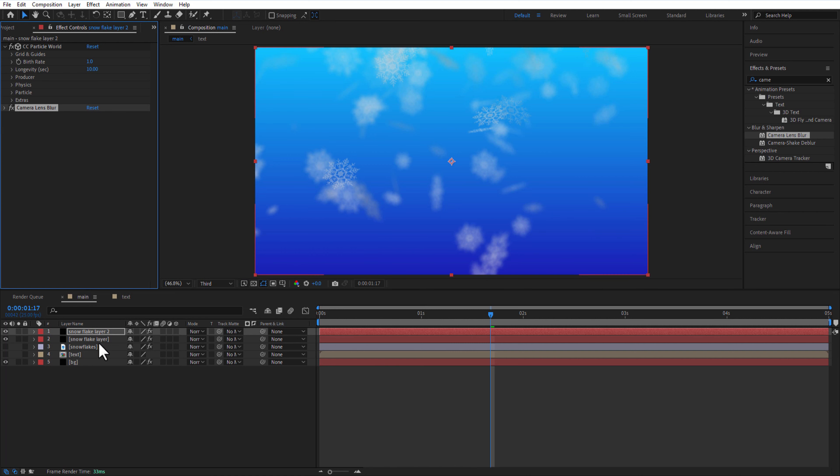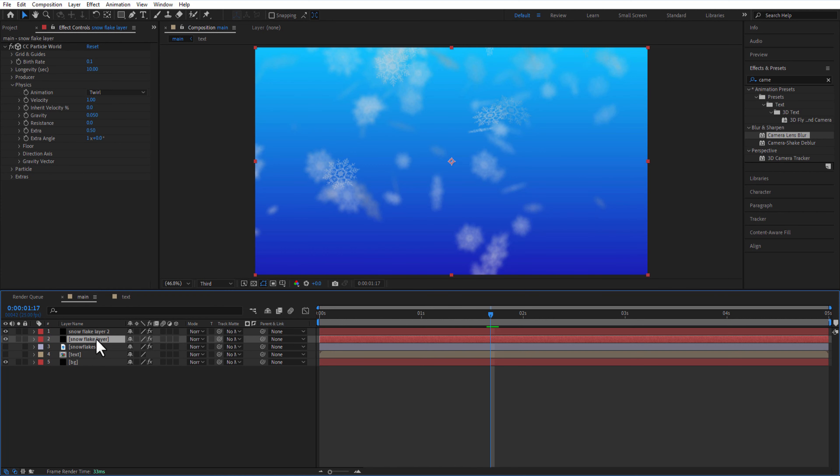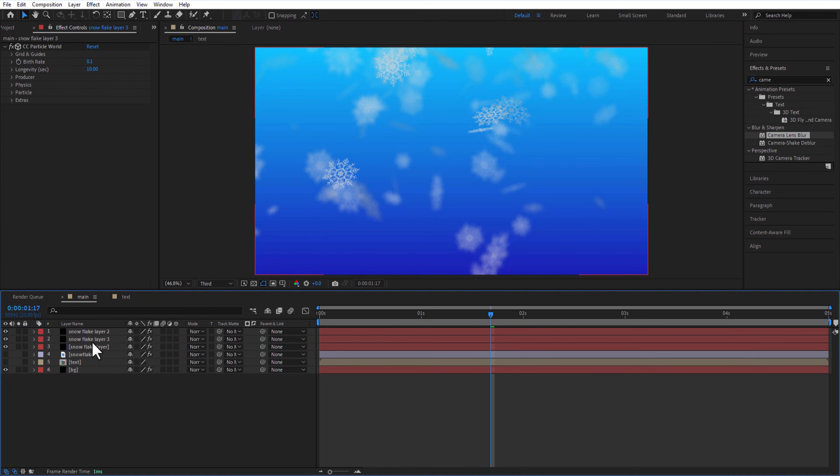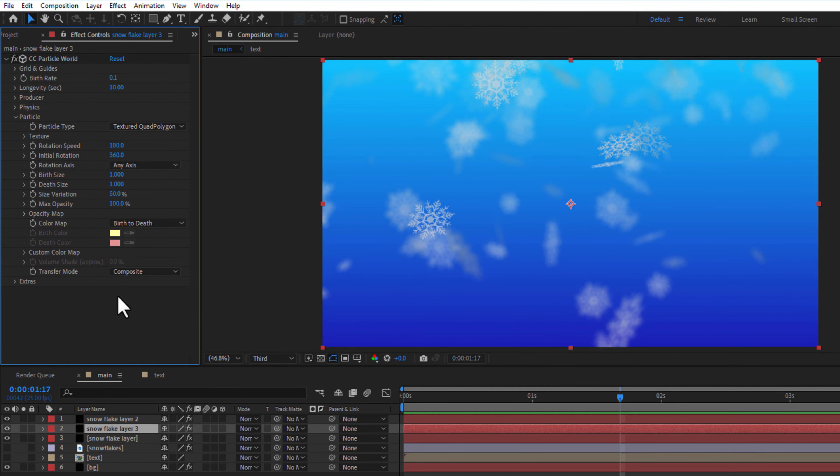Create another copy of the snowflake layer, rename it as snowflake layer 3. Other particle, change birth and death size 2.